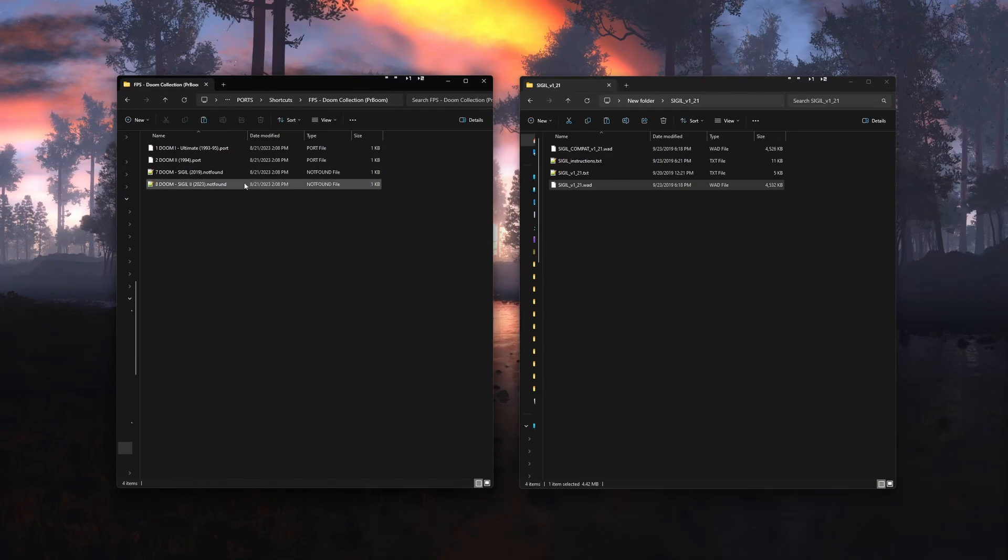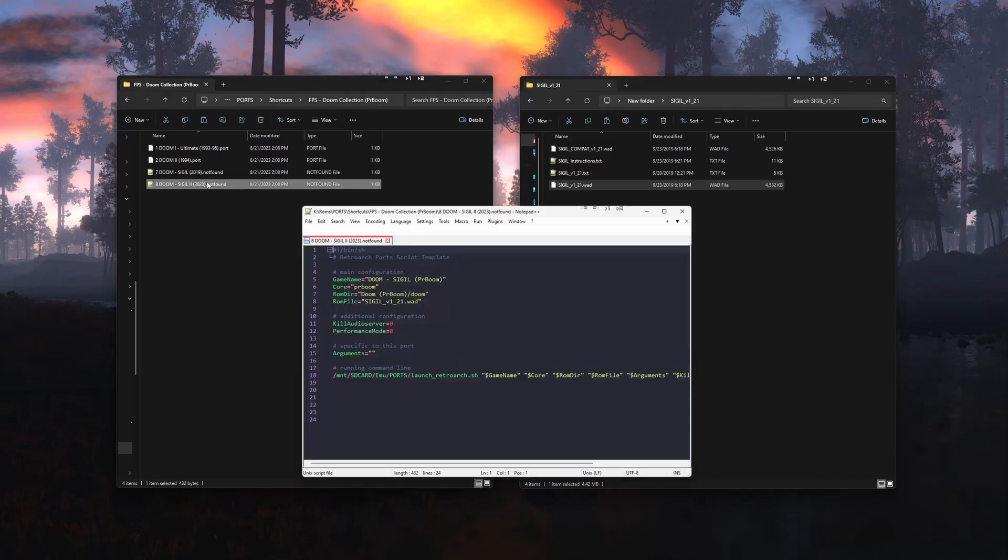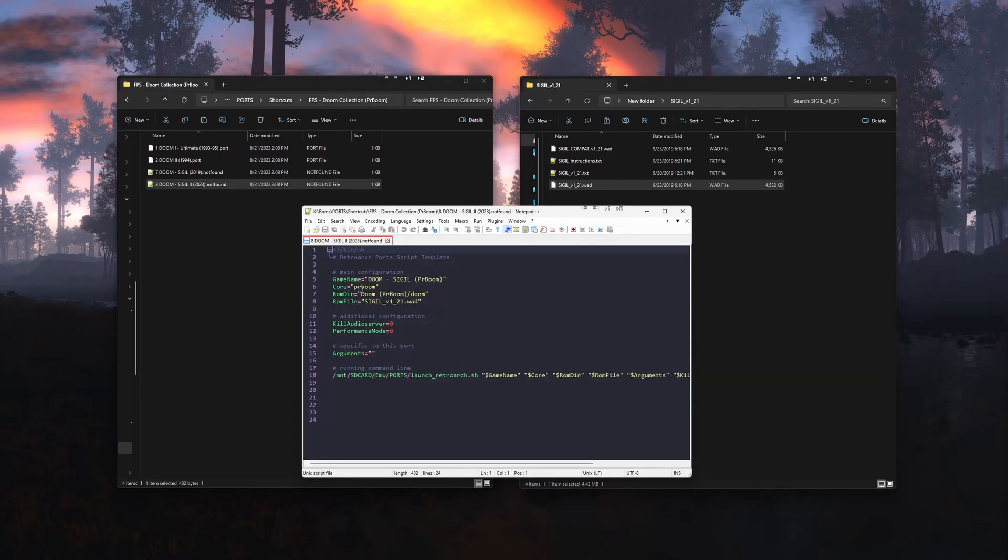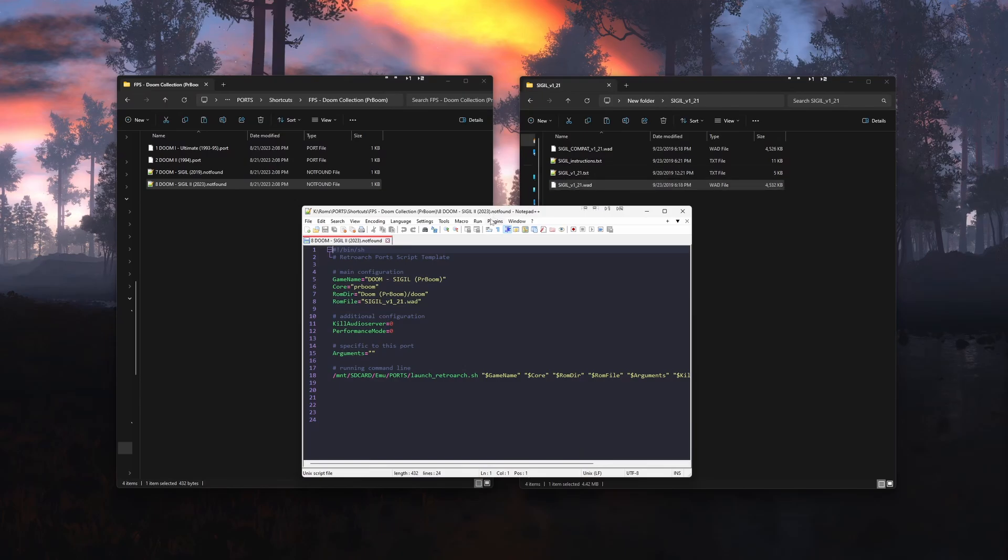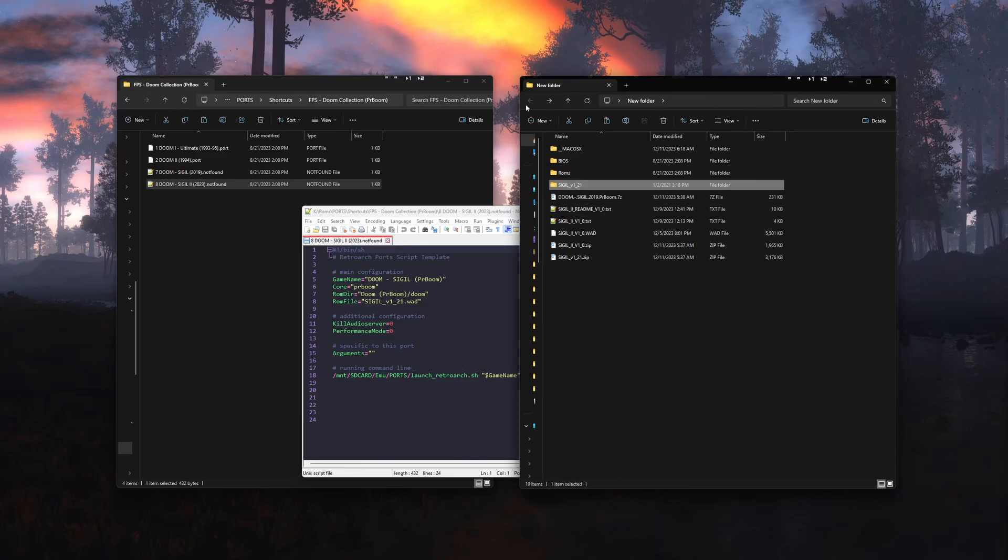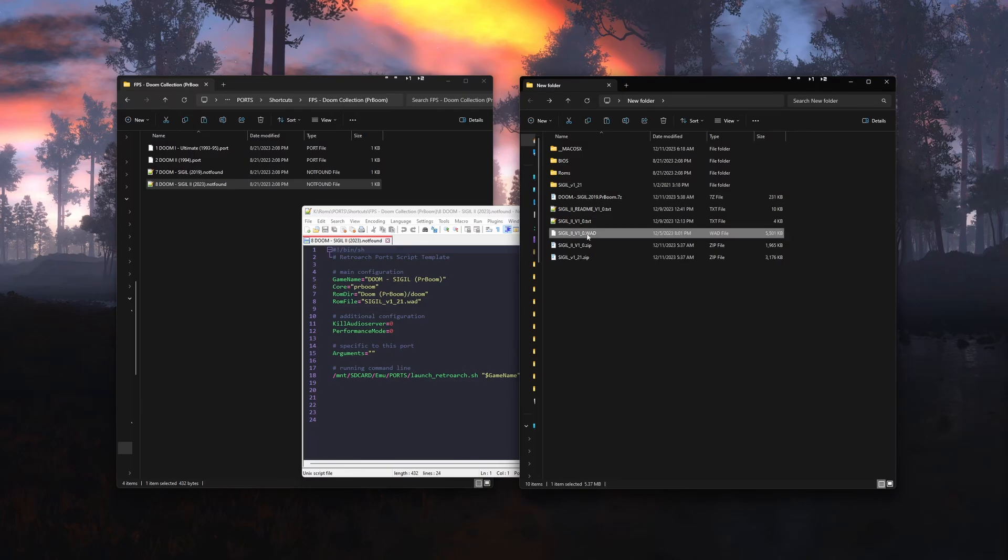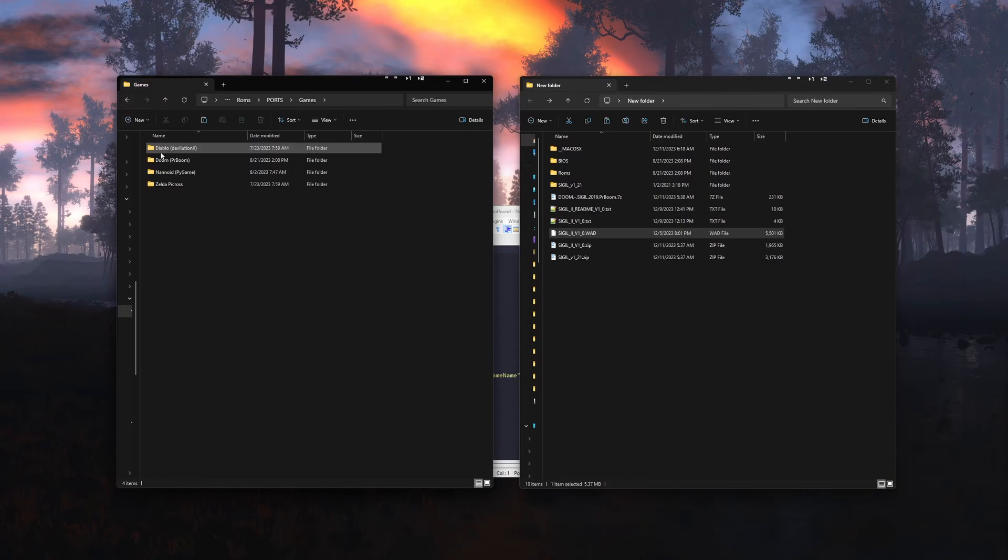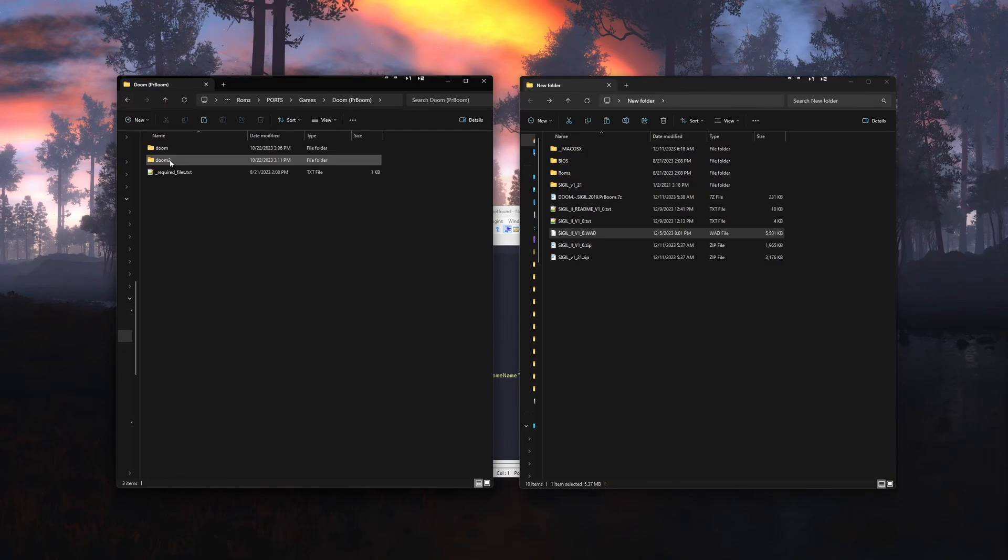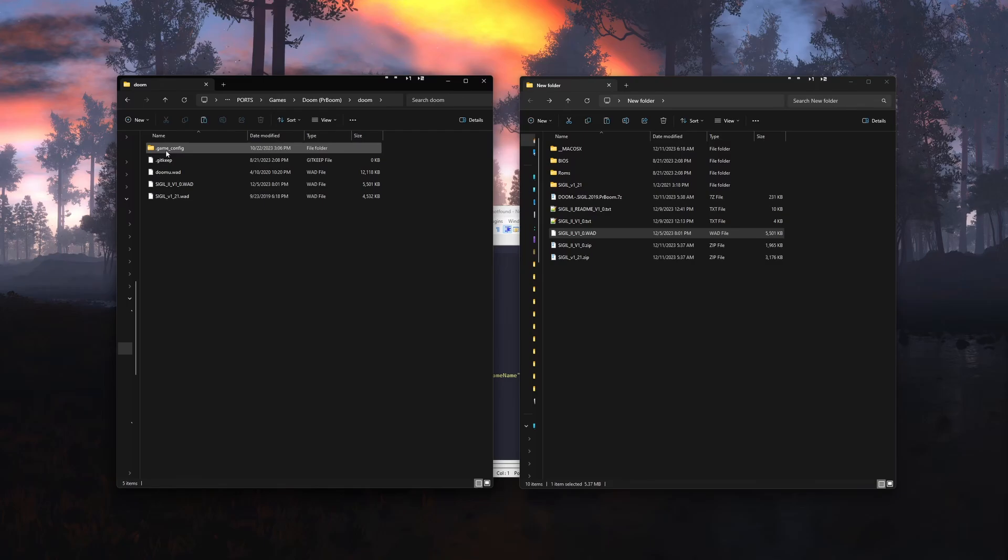Now open this file up and find the line that says ROM file. We will need to change this to the name of the sigil 2 WAD. You can either go back to where you initially extracted it or go to where it's located on the SD card like I'm doing now and copy the name into that line.